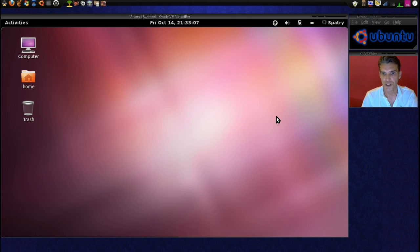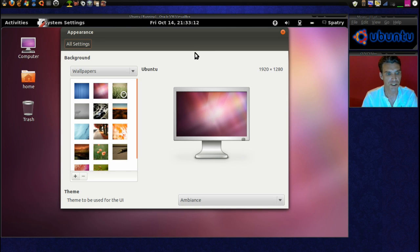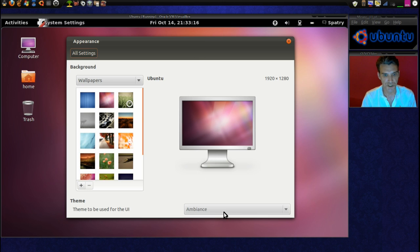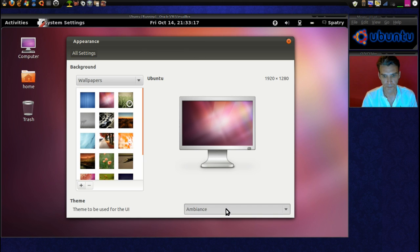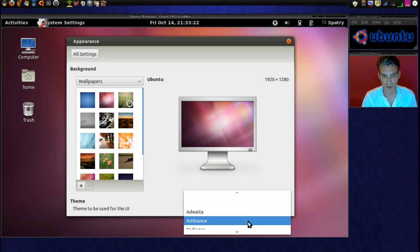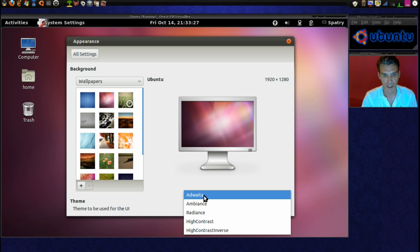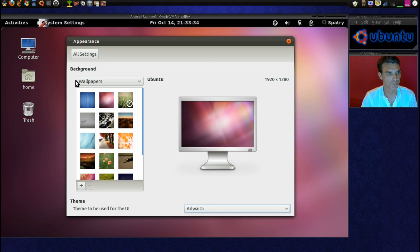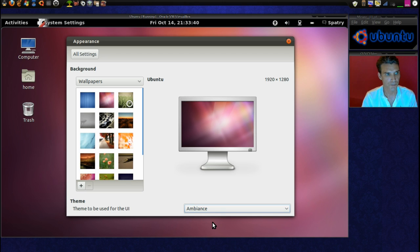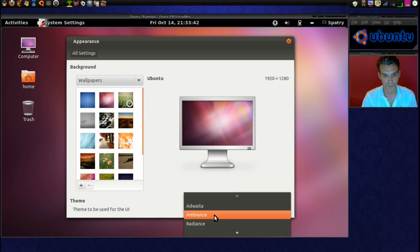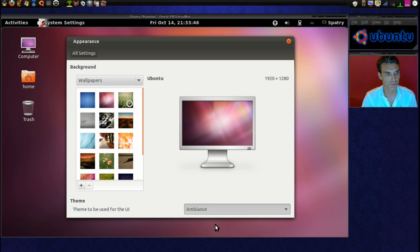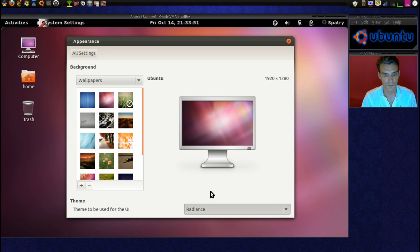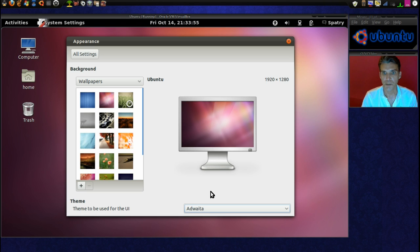Let's change our desktop background here. I know they usually list a number of things in with this. Okay. And it looks like we're greeted with the same, pretty much the same that we have. Ah, even better. We have a number of the Adwada theme. Let's have a look at that one. That one looks kind of cool. The Ambience theme. Radiance.